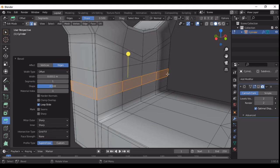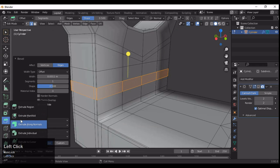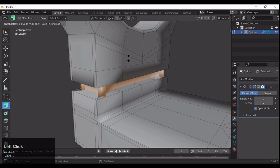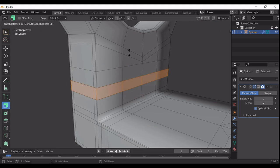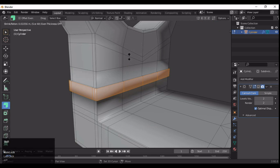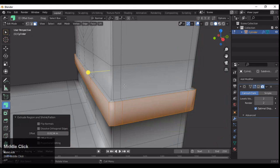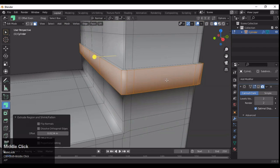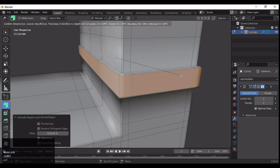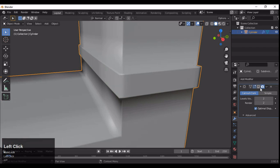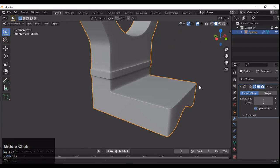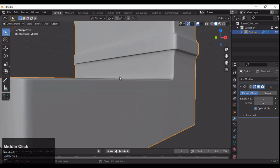Now you can add loop cuts here and create a little bit of variation on your mesh — that's totally up to you. If you want to add it, go ahead; otherwise it's fine.